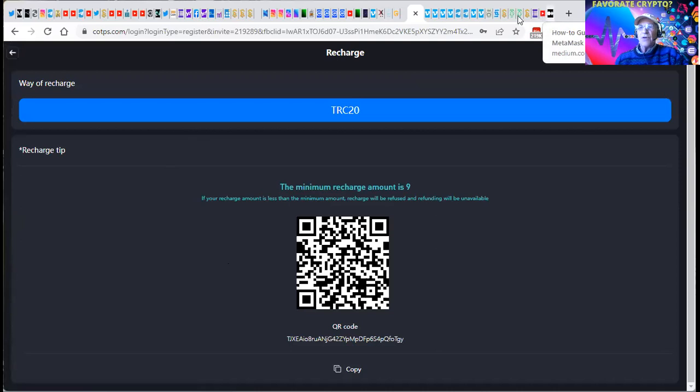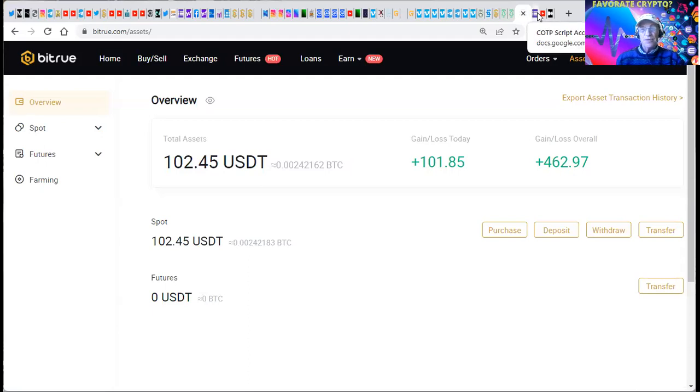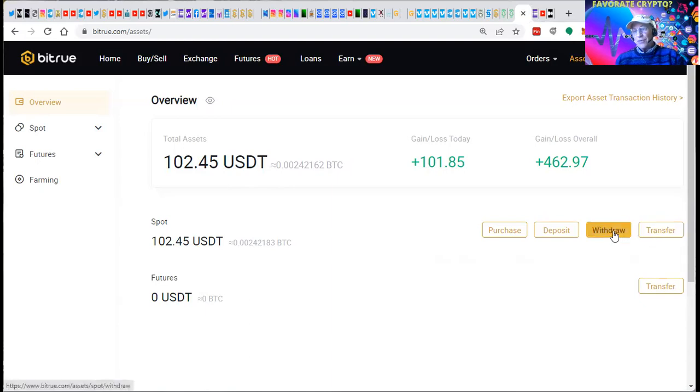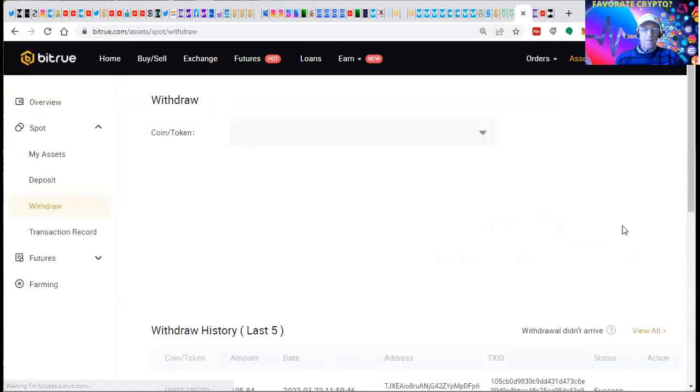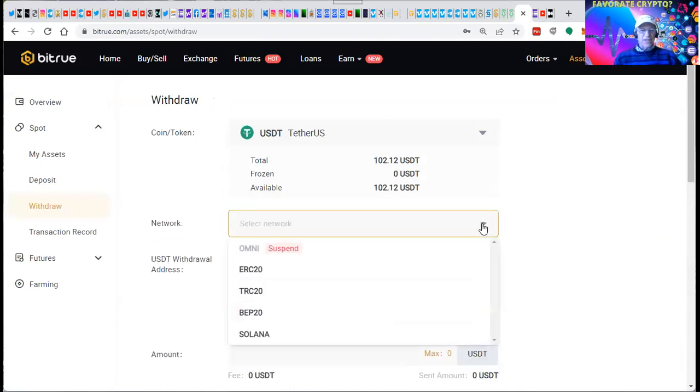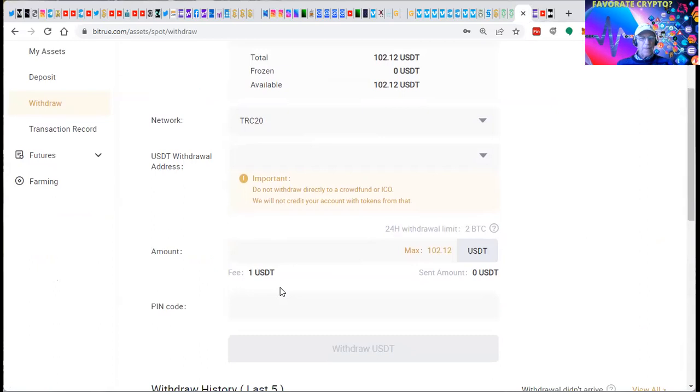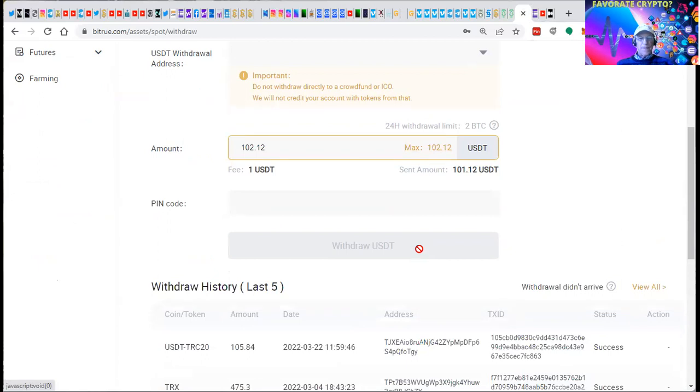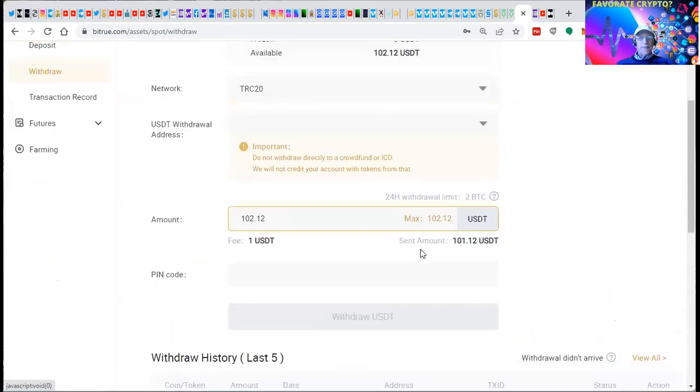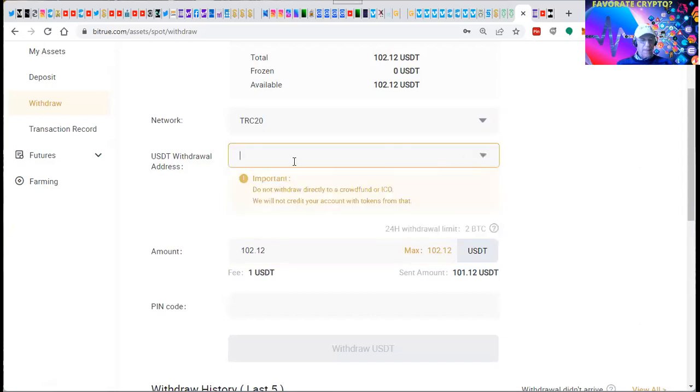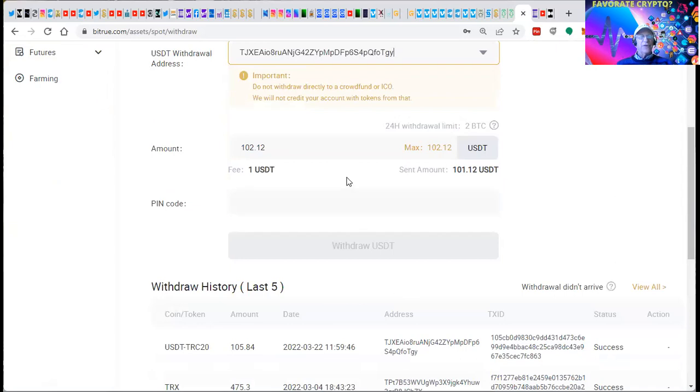So if we go over to BitTrue. Actually, I had some XRP in Upload. I sent the XRP over to BitTrue. I changed it into USDT. It must be USDT TRC20. We'll do a withdrawal. We've got to select the network. You got to select TRC20. We're going to select the MAX.